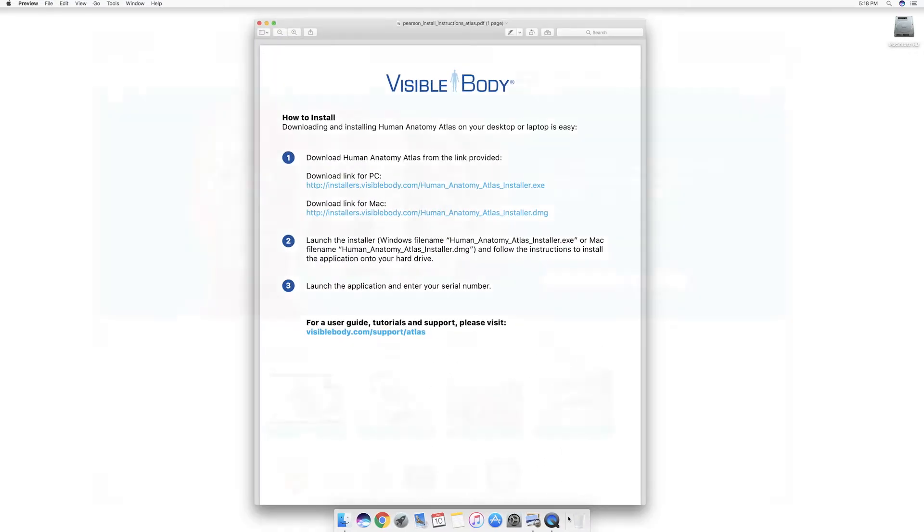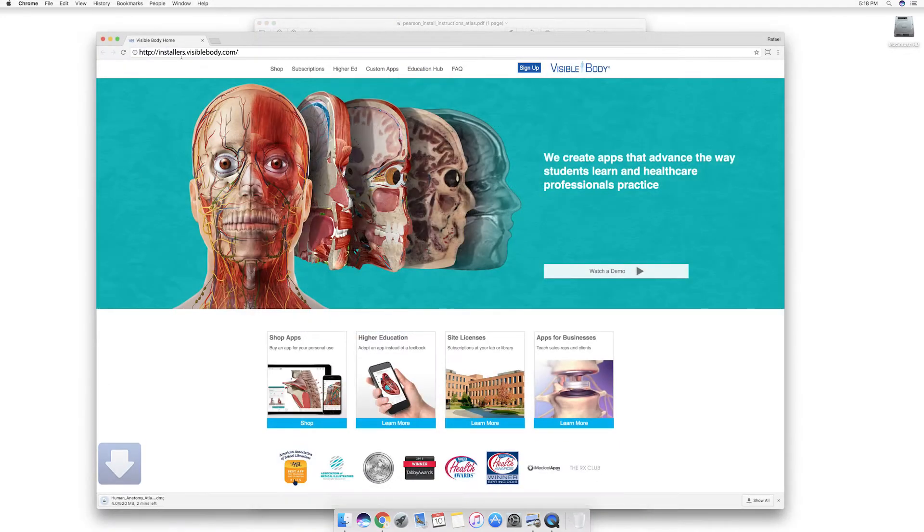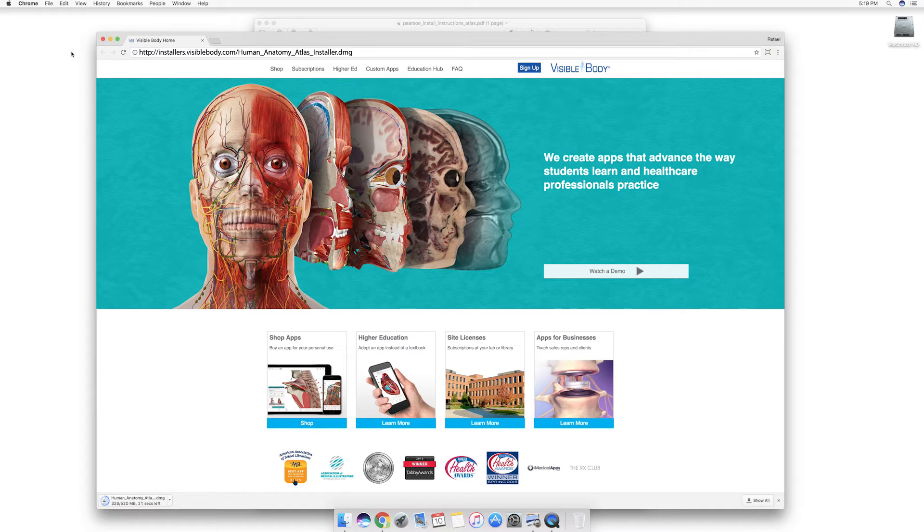When you're ready, download your app either from the purchase confirmation email or this page on our support site. Depending on your connection, this can take anywhere from a few seconds to a few minutes.